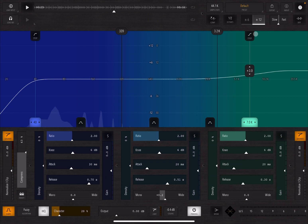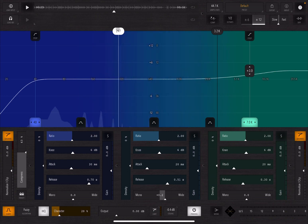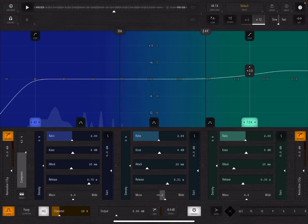So in the middle you have a spectrum analyzer and it's quite interesting because you have three bands here for compression, okay, and you split the bands in frequency using these handles here. All right, so really nice.